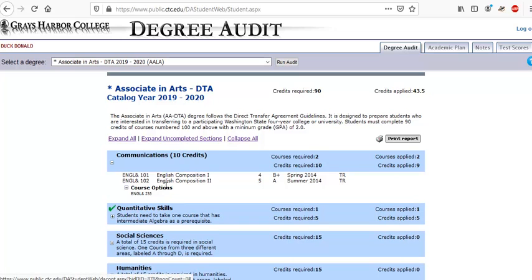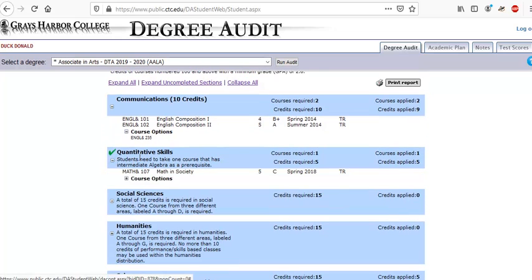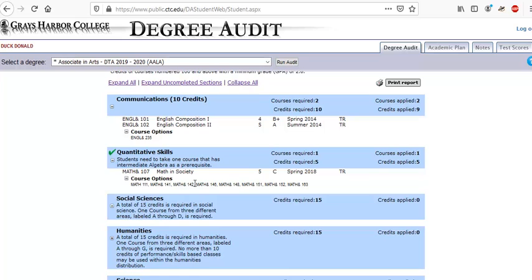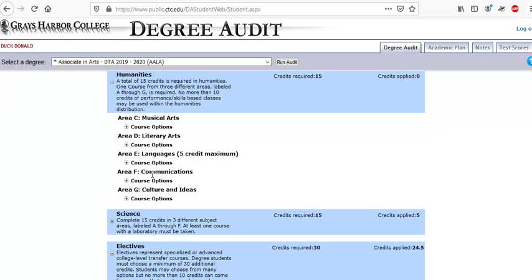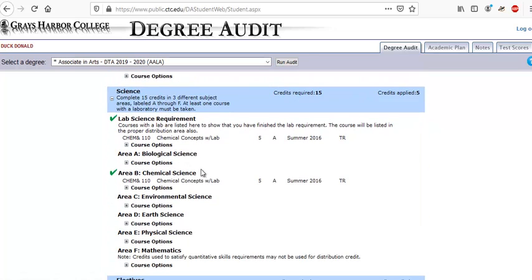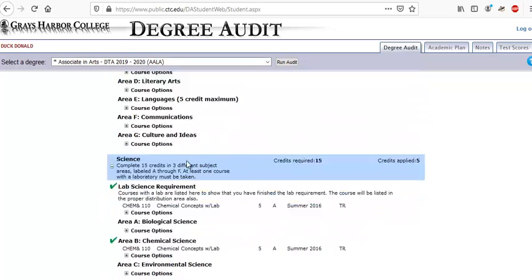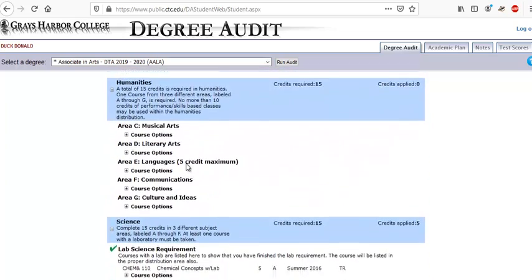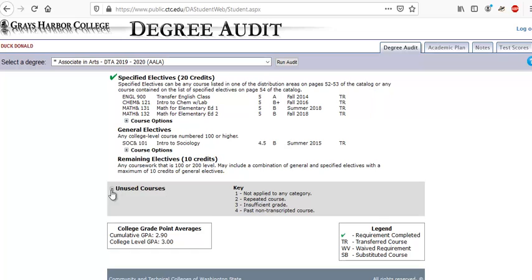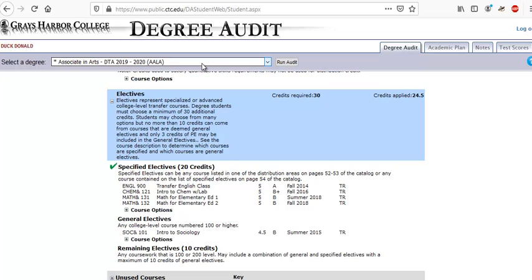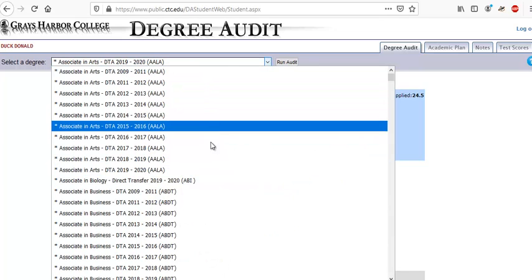In here you can see course options. It can get a little complicated because there are a lot of options, but it's good to explore and read all the details about the different areas. You need to take one course from each area. You need to meet with your advisor and go over all this, but it's great to read up on this, use degree audit yourself, and keep track of your degree progress yourself.